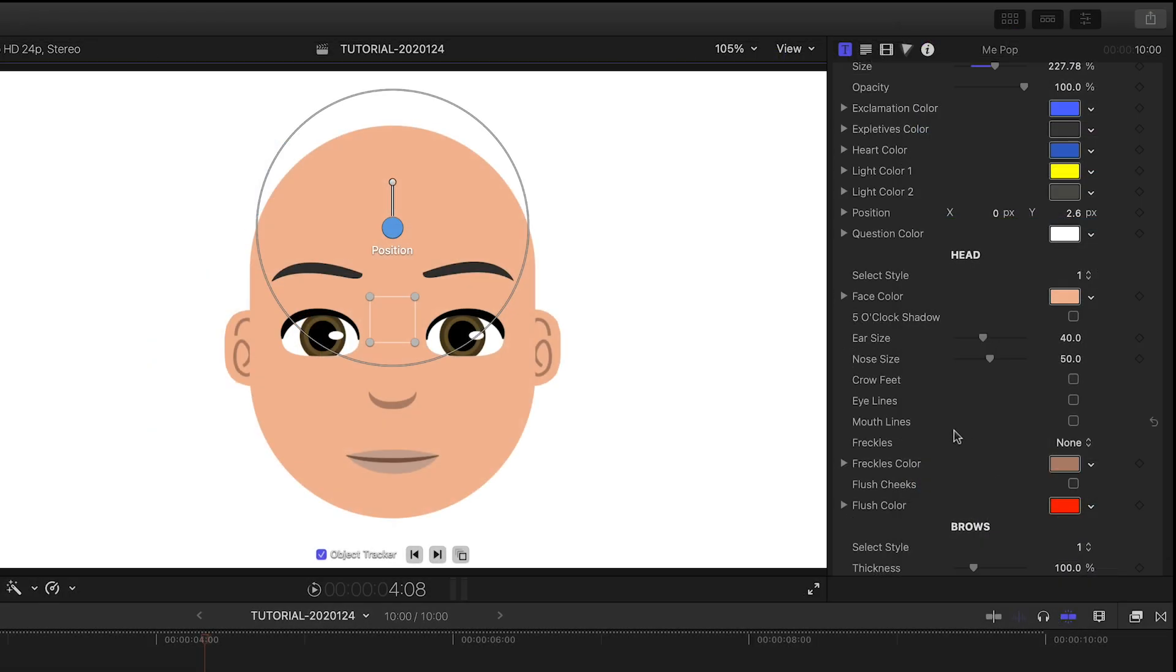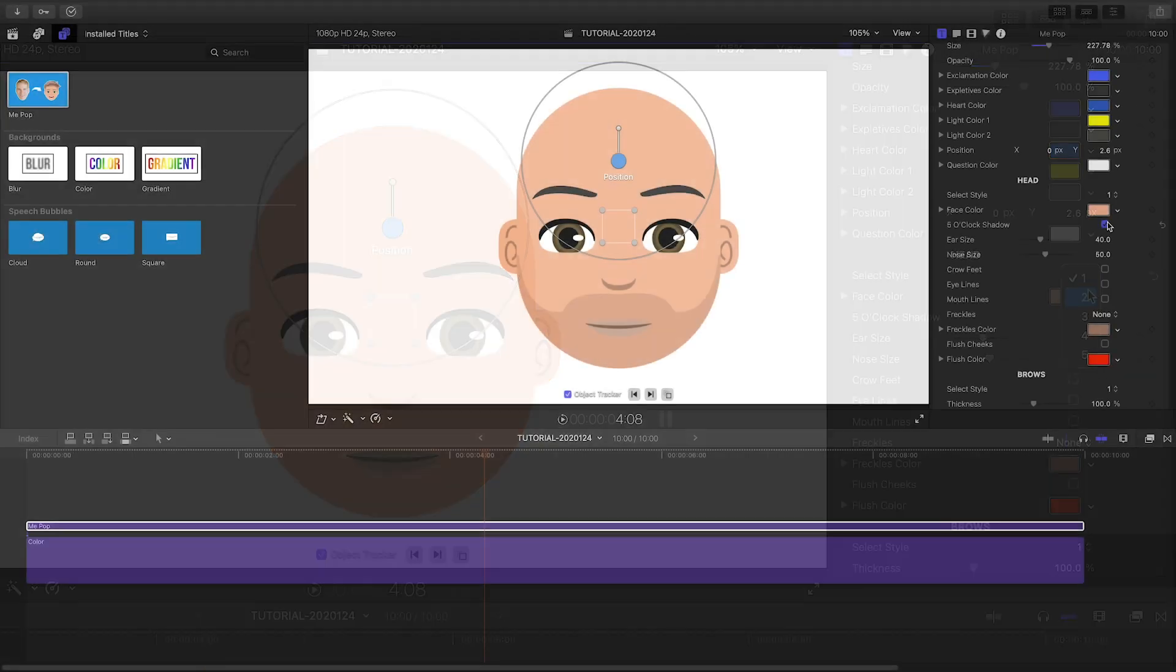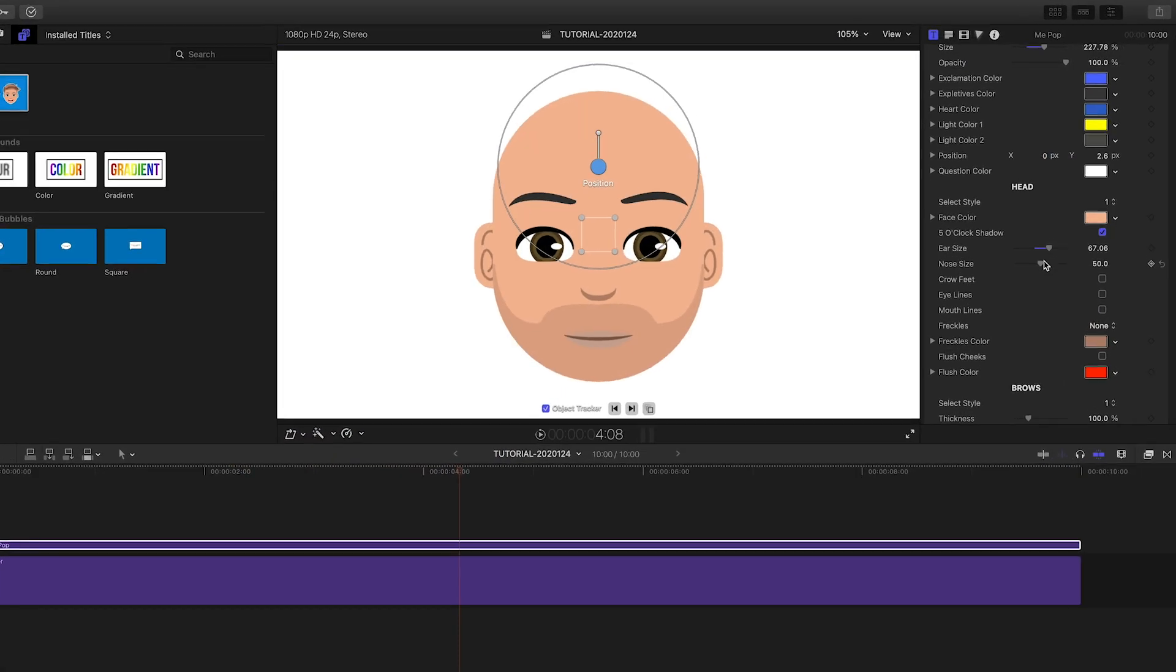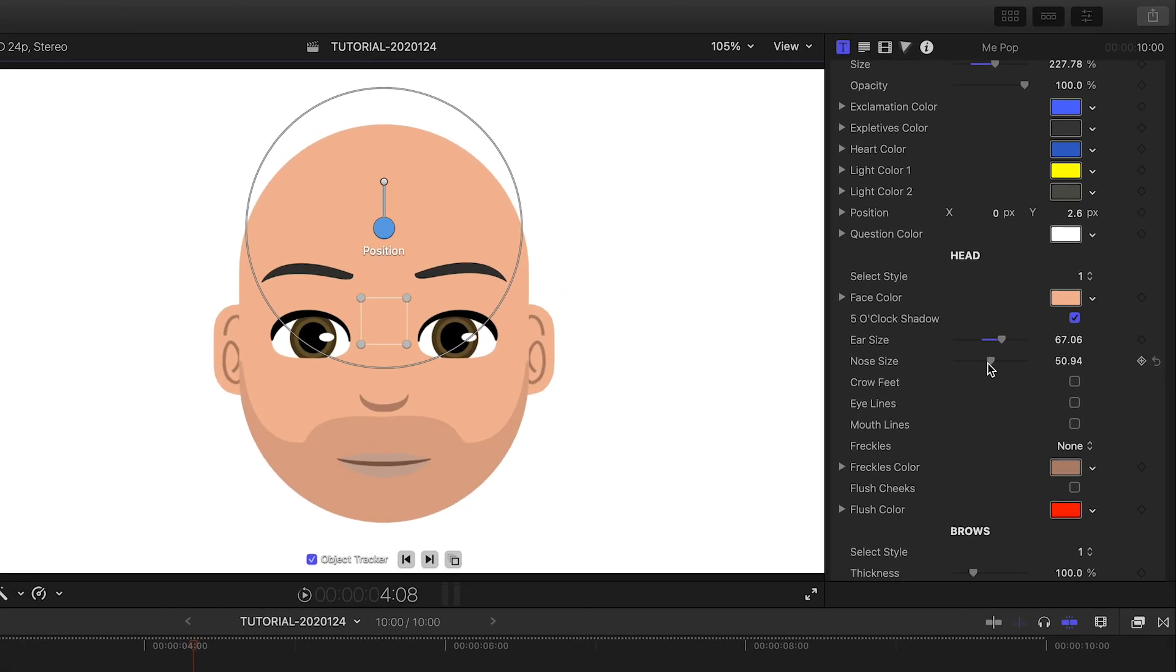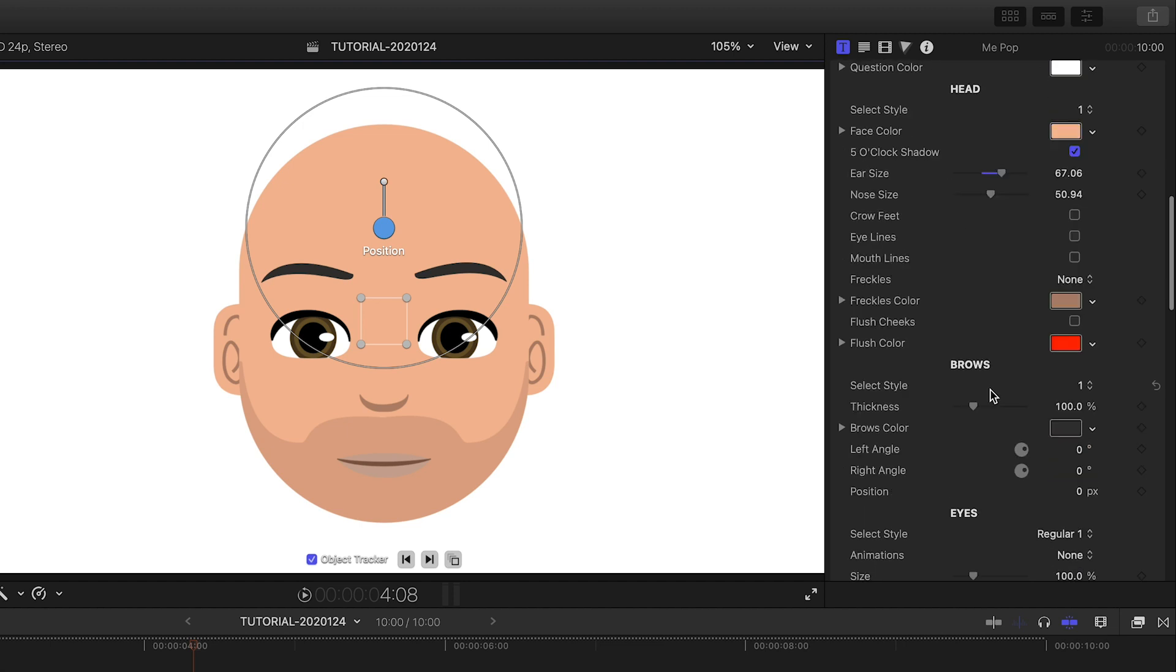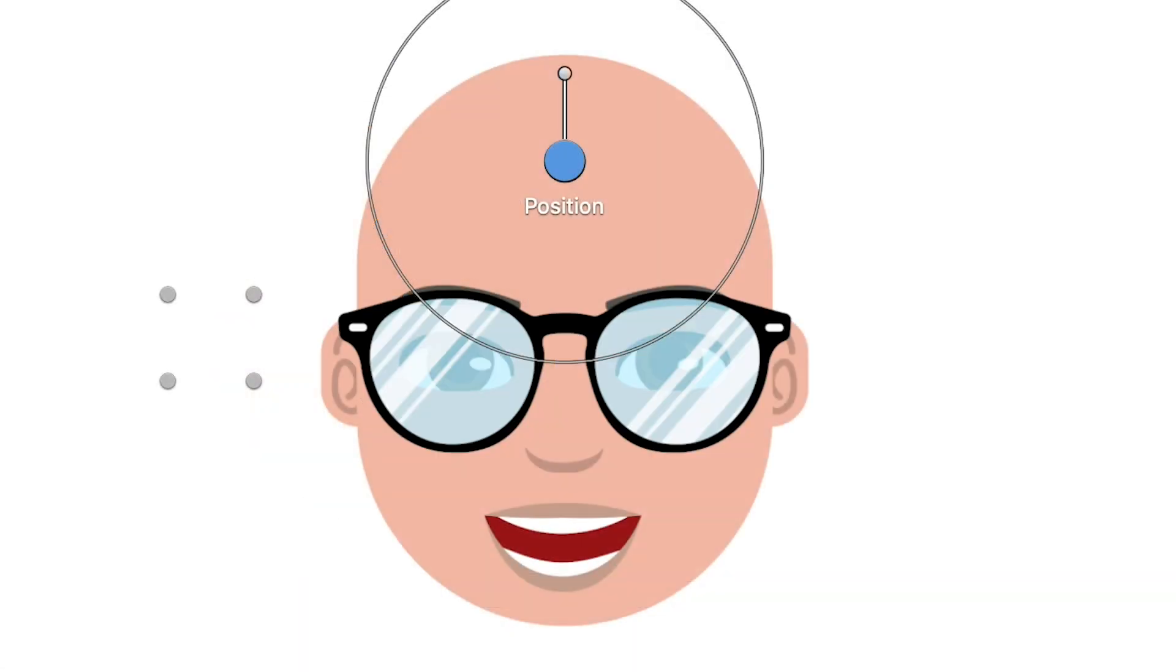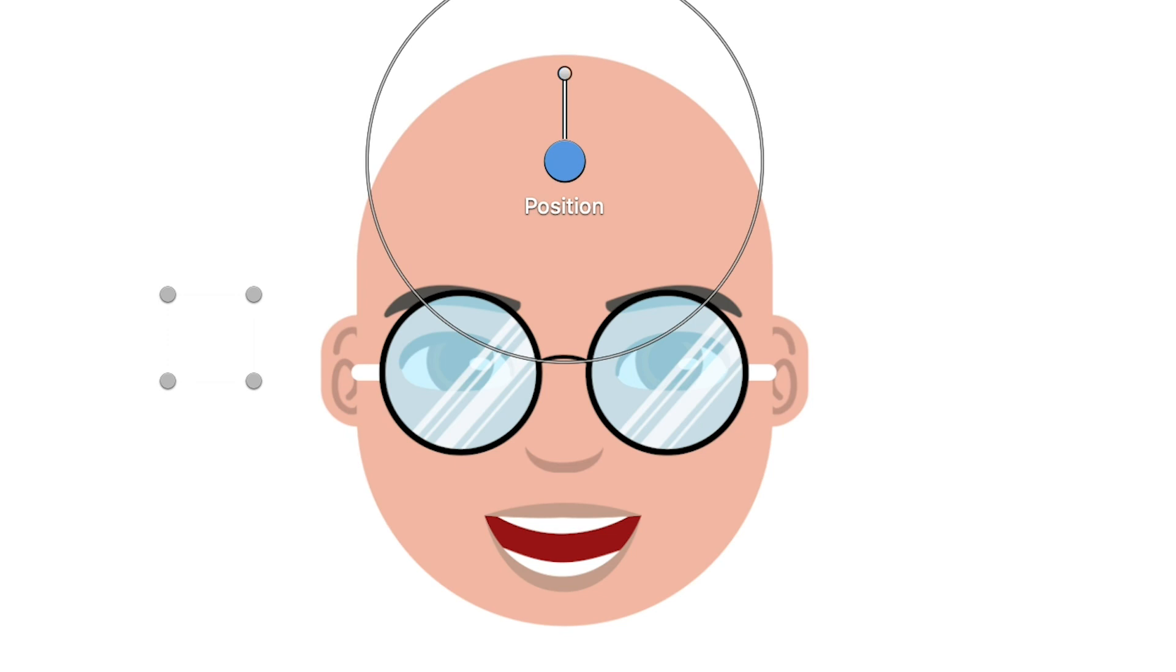Next are all the different customization features. I'll go through and customize them to taste. There are a lot of different choices of features and different colors to choose from. It's cool that you can add things like glasses and makeup.